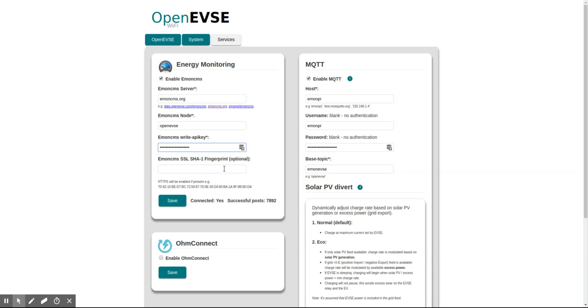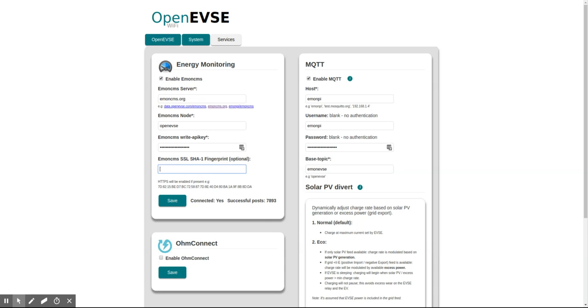This fingerprint is to allow the OpenEVSE to post via HTTPS secure connection. You will need to get this fingerprint key from the security certificate information on the EMONCMS site.